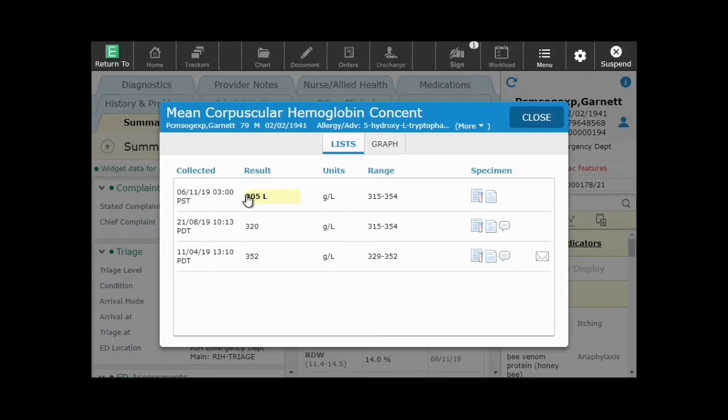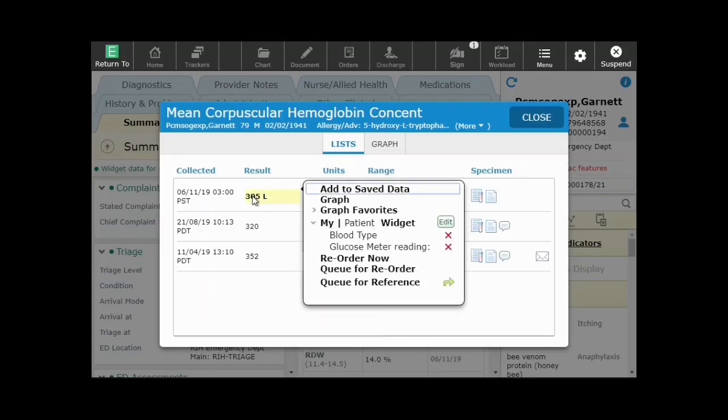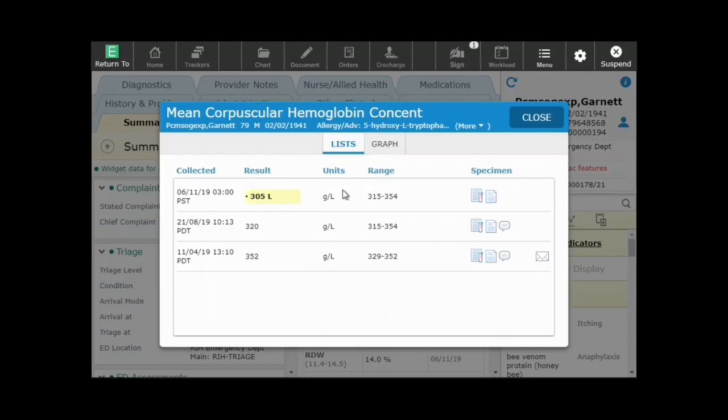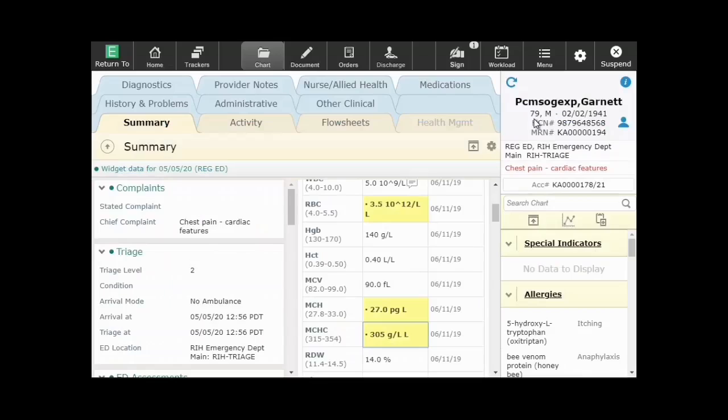Choose Add to Save Data to add the item to the list. A small indicator is placed in front of the data item to show that it has been added to your saved data list.